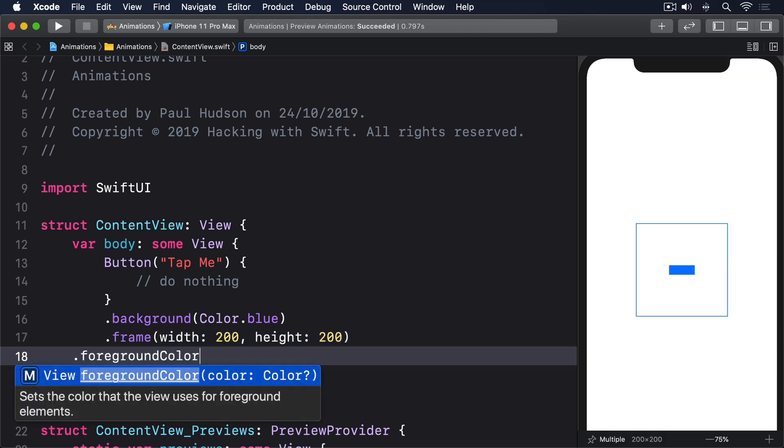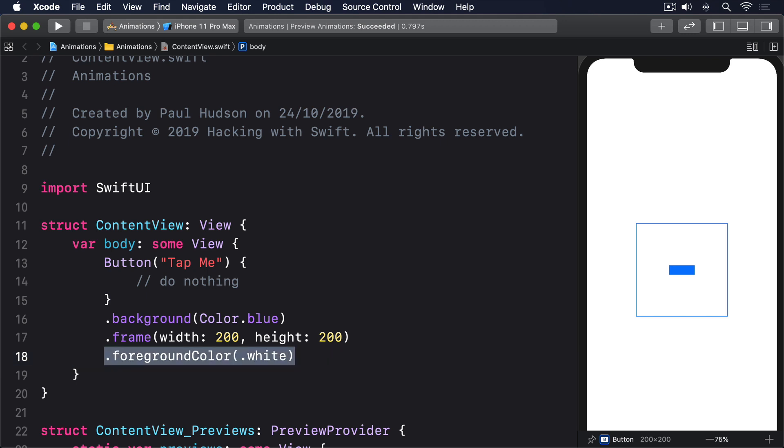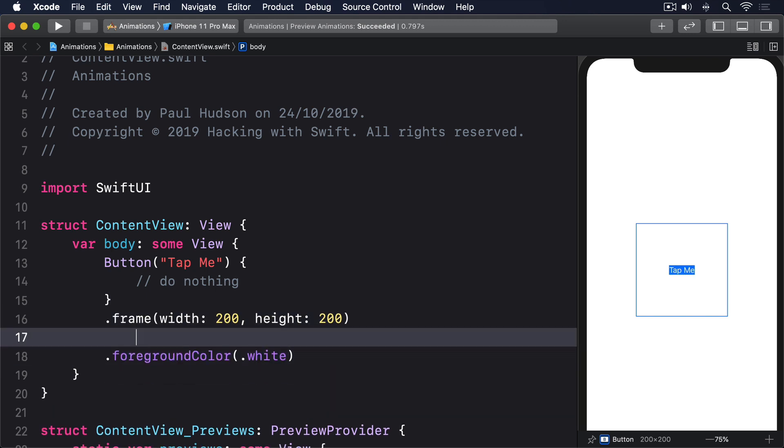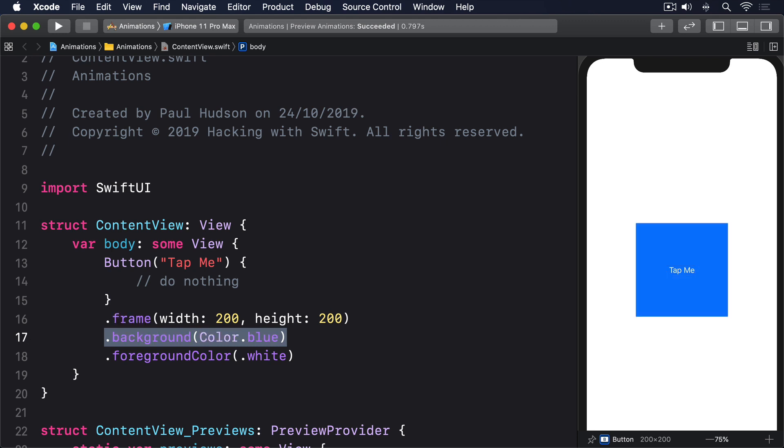dot foreground color, dot white, then the result would look different if we swapped the modifier order around, to have background come after the frame.